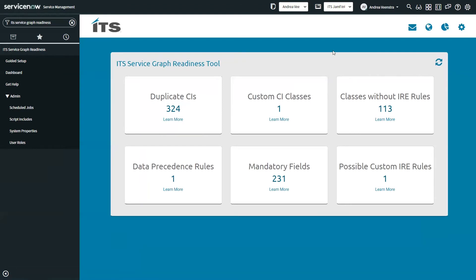Now we're looking at the ITS ServiceGraph Readiness Tool dashboard. These are all of the metrics gathered based on our previous experience building the ServiceGraph Connector for Armis. Each of these individual data points has the potential to cause undesired behavior when using ServiceGraph Connectors. Starting with duplicate CIs — depending on your settings, the IRE may only update the oldest record in your CMDB, or it may update none of them. Because of this, it's recommended to review and delete duplicate CIs in your environment.